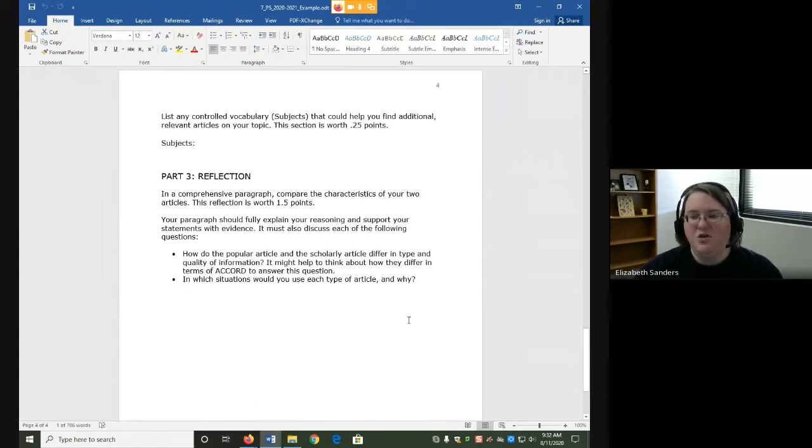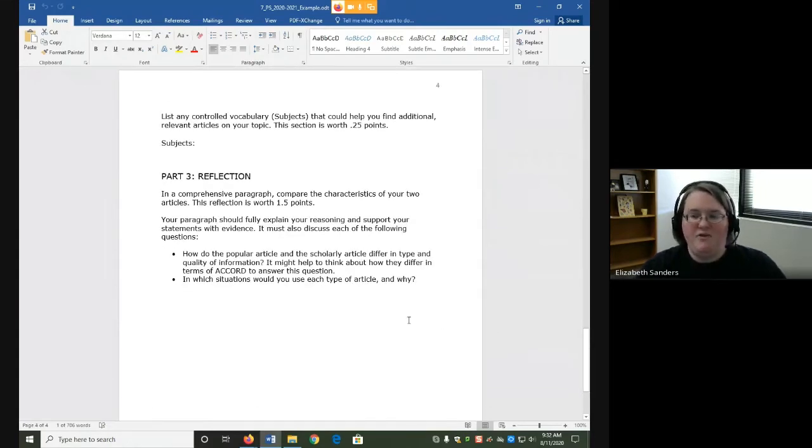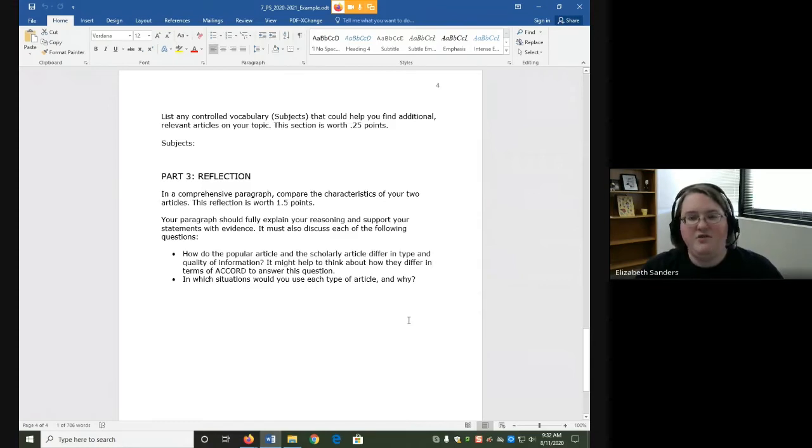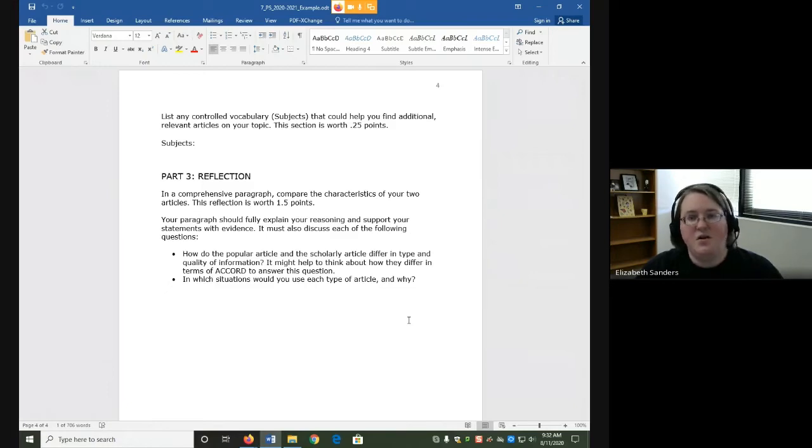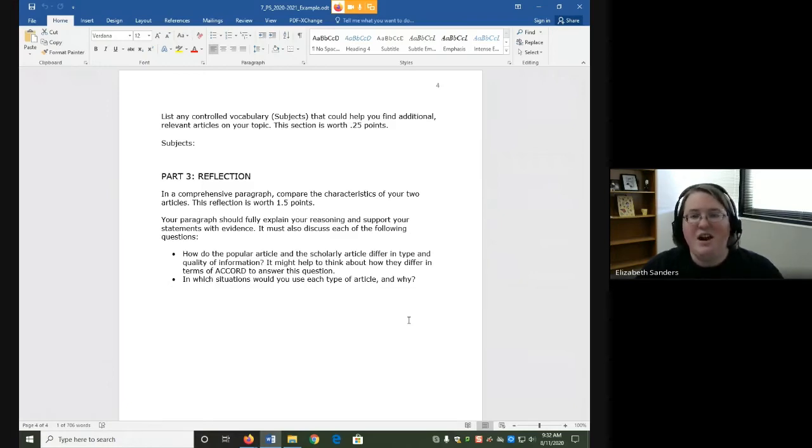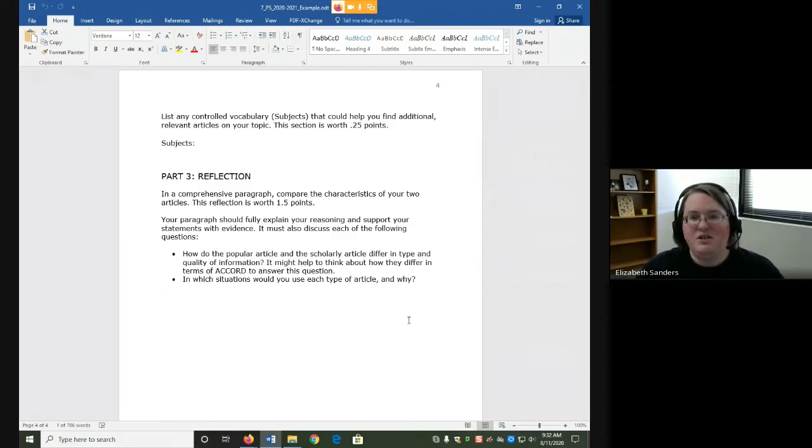For Part 3, you're going to do a reflection paragraph where you compare the characteristics of your two articles. Note that we're comparing the characteristics: audience, author, purpose, etc. We're not actually comparing the information on the topic that's in the two different sources.